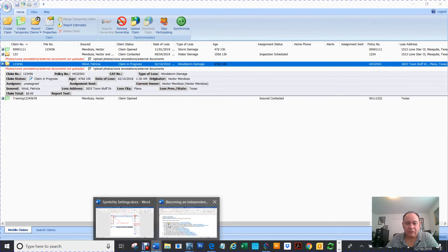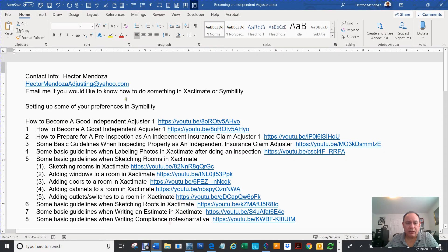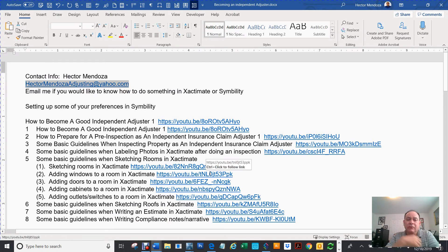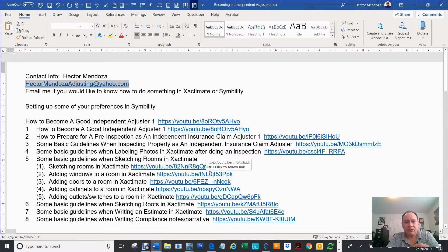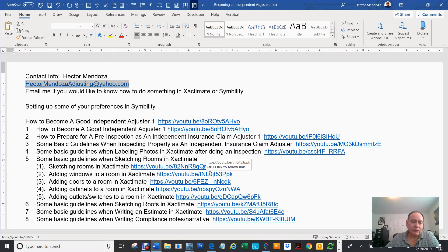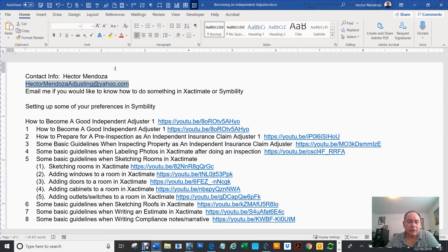Hello everyone, my name is Hector Mendoza. I have my email address right here. If you ever want to email me, ask me questions about Symbility or Xactimate, it's Hector Mendoza at Justin at Yahoo.com.